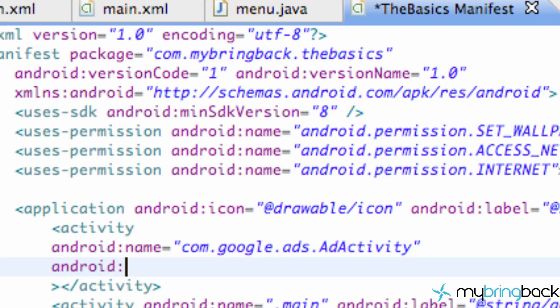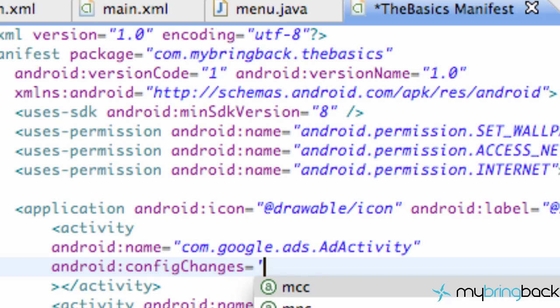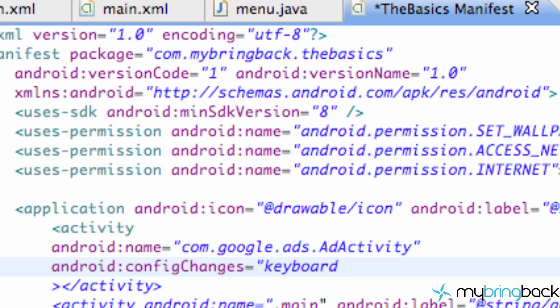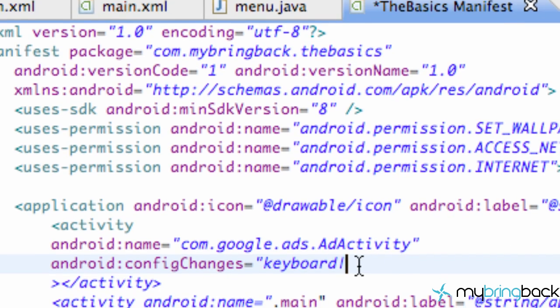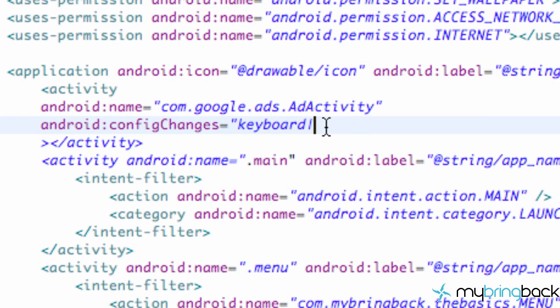We're also going to say Android config changes and we're going to set this equal to keyboard and then throw in one of these lines. I'm not sure exactly what those are called but that's like the shift and then the button right above your return key or your enter key. It's just one of those straight lines.